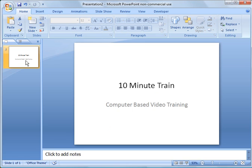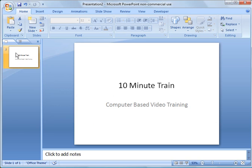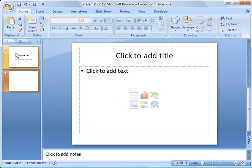Then to add a new slide, there are several ways to do it. You can click right here, you can right-click here and say new slide, or you can do Ctrl-M as in Mary, and it'll add a new slide.